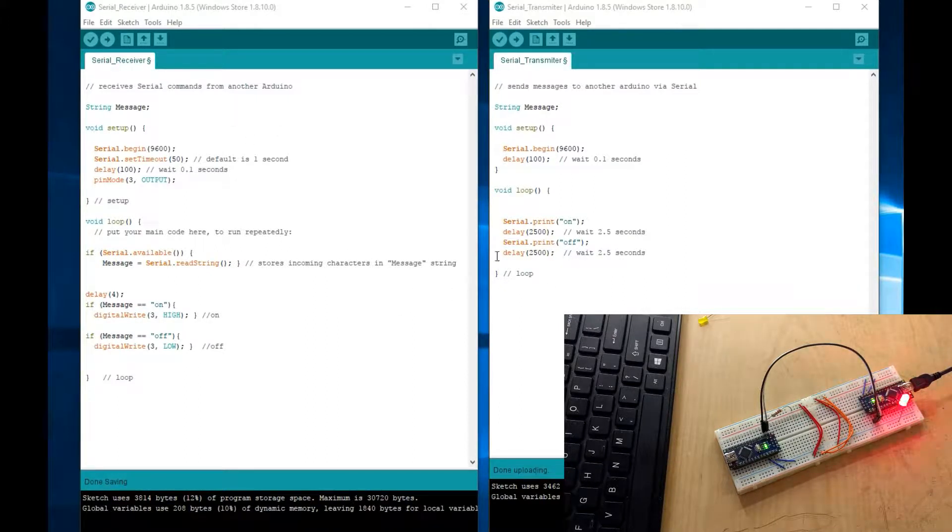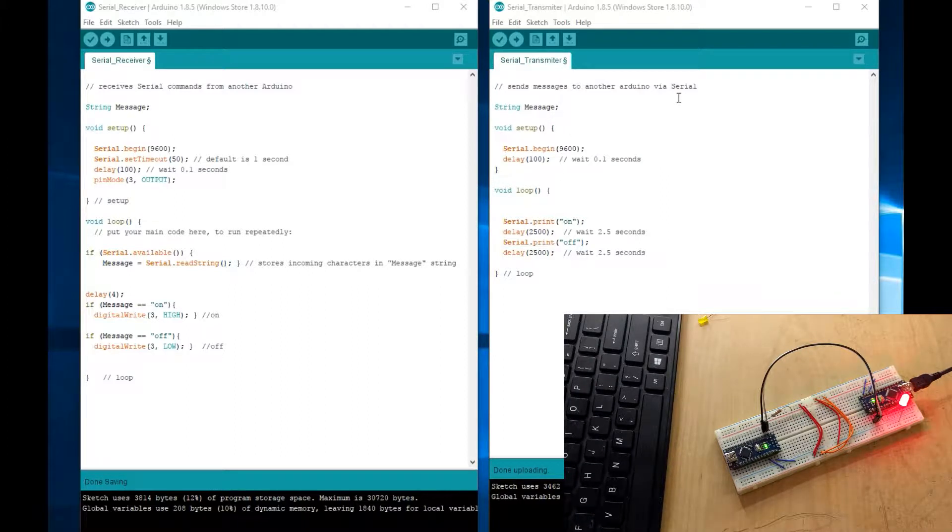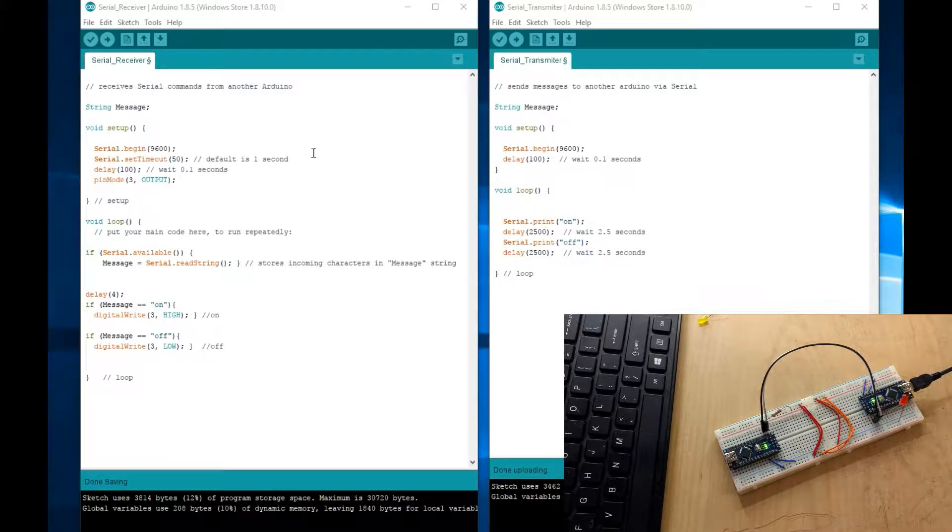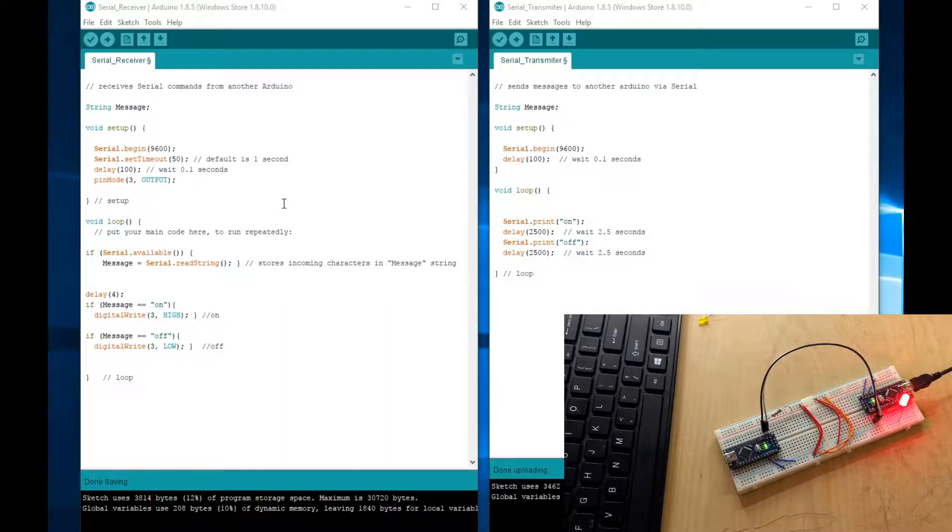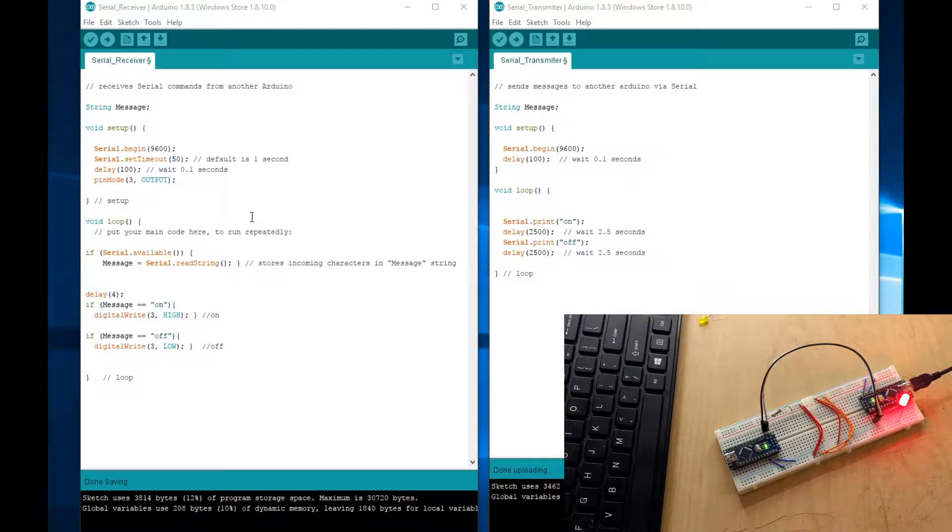So I have here two different codes. One on the right side is the transmitter. You would upload this to one Arduino and it would transmit via serial either on or off every 2.5 seconds. And then this other code would have another Arduino, which would be connected serially to the first Arduino.